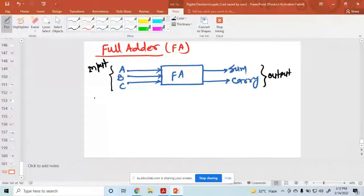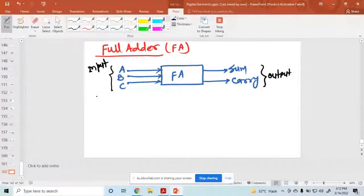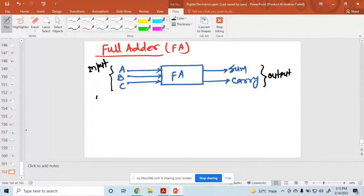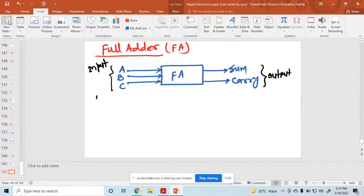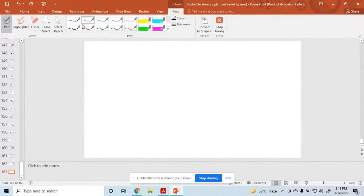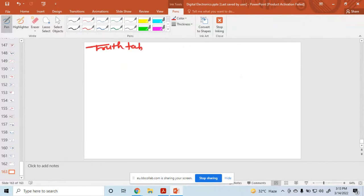Now I want to write the truth table. So I am using the next slide for the truth table of a full adder.